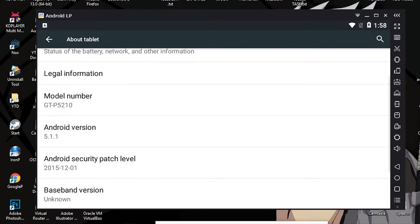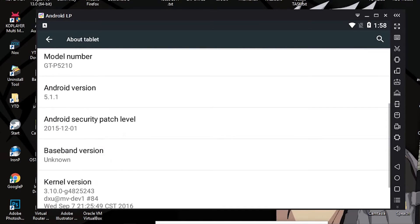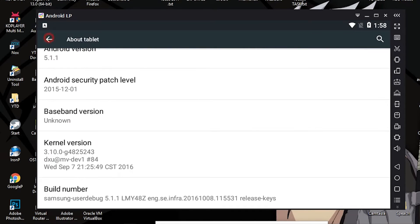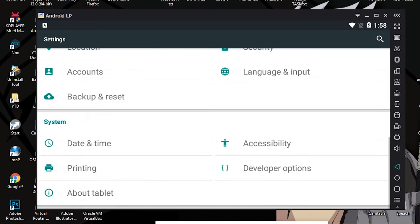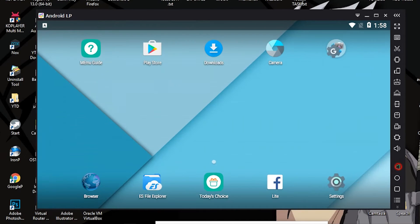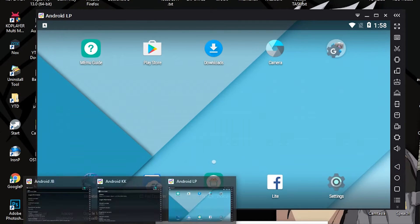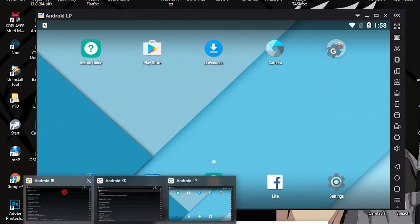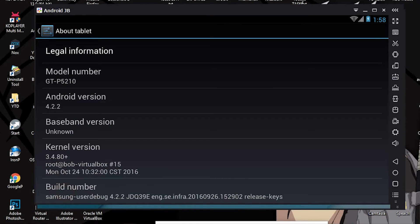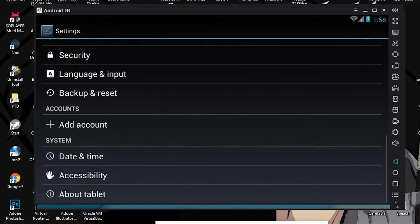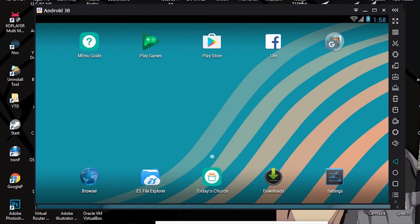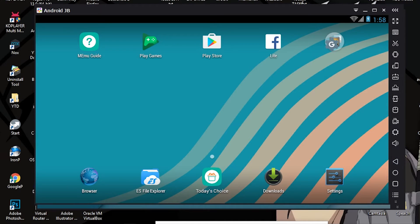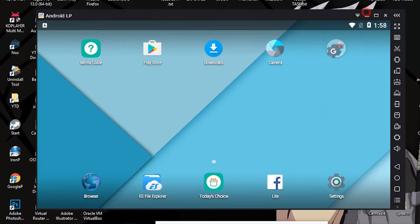Let's talk about a few more things. If you use Jelly Bean, Jelly Bean is more stable, but as you know, the lower the Android version, you have less apps you can install. Modern apps maybe not work in Jelly Bean.